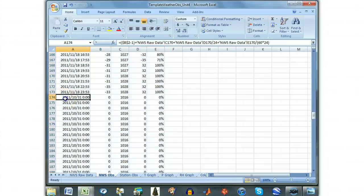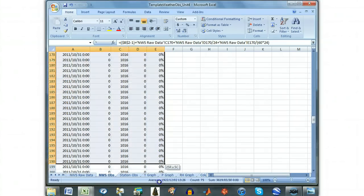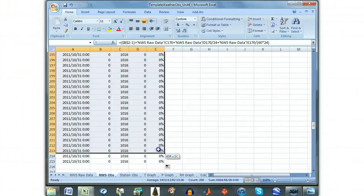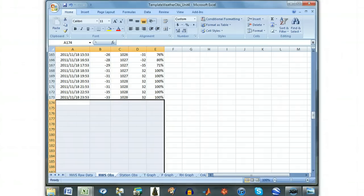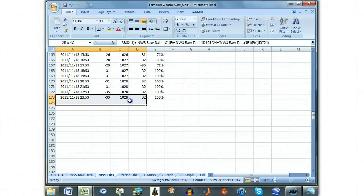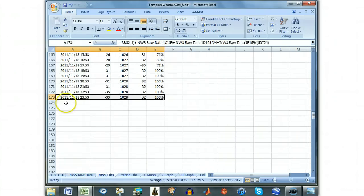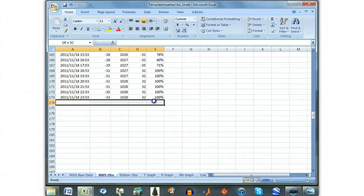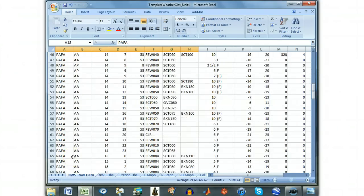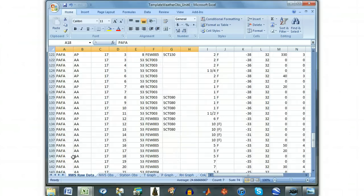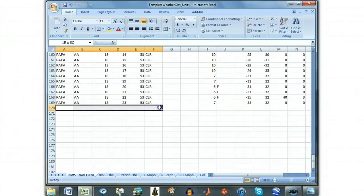At this point, delete all the values that are the same, leaving only the values above it that are clearly different, ending with the last day in your observation period. The values that are different from one another are clearly real data taken from rows in the NWS raw data sheet, whereas the values that were the same are taking data from rows that have no data within them.